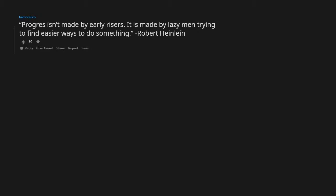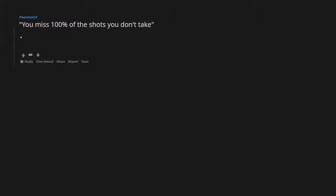Progress isn't made by early risers, it is made by lazy men trying to find easier ways to do something. Robert Heinlein. You miss 100% of the shots you don't take. Wayne Gretzky. Michael Scott. Lee Harvey Oswald.